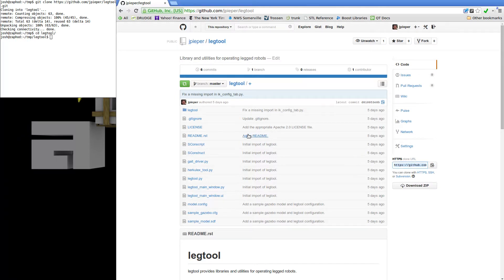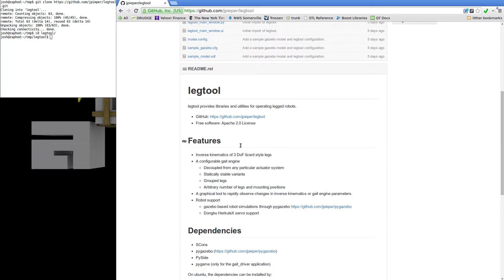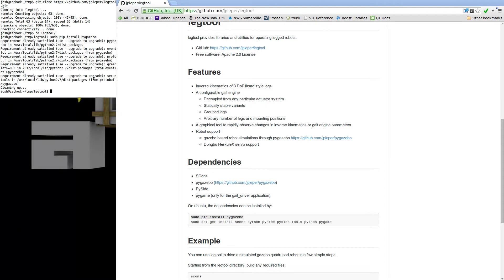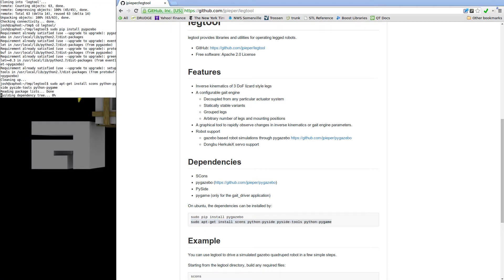Following the directions from the README, ensure that you have PyGazebo, PySide, and PyGame installed on your machine. We'll just copy and paste the instructions from the README into the terminal. On this machine, all the dependencies are already satisfied, so these commands are just no-ops.